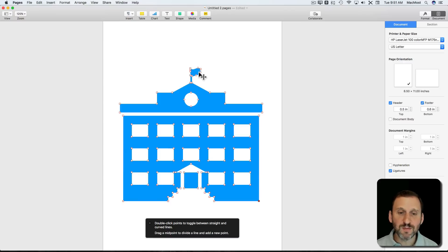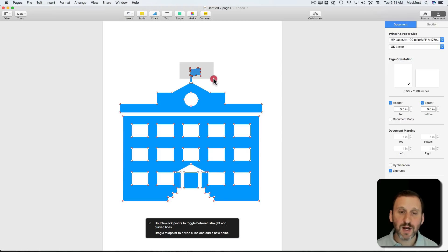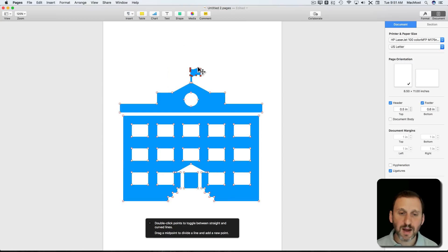For instance, say I wanted to make this flag on the top taller. I can actually select several dots and move the flag up. I have to select one of the squares there to do it.